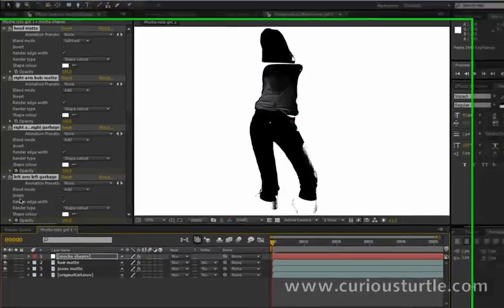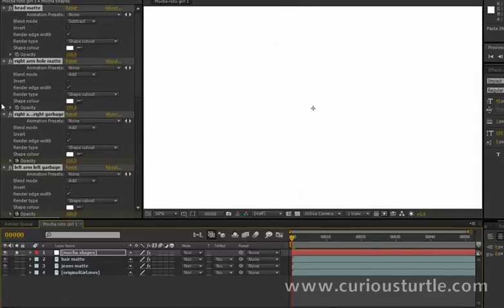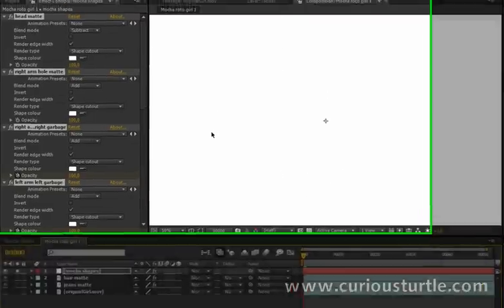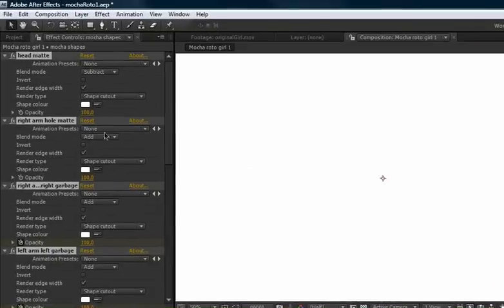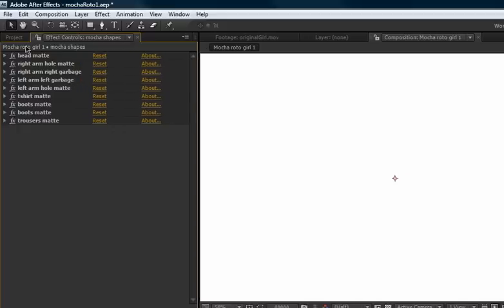All of our shapes. I'm just going to solo this layer out so we can see what's going on with it. Okay, so we've basically got two different types of shape here - I mean they're the same shape but they're serving different purposes. We've got shapes that are filling stuff in like the head and the t-shirt, the boots and the trousers here, and we've got shapes that are cutting stuff out.